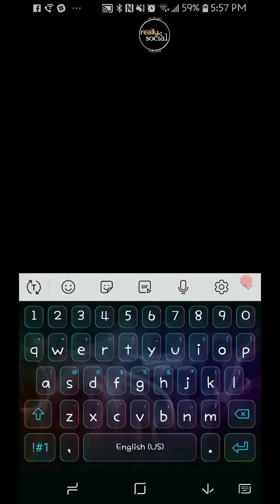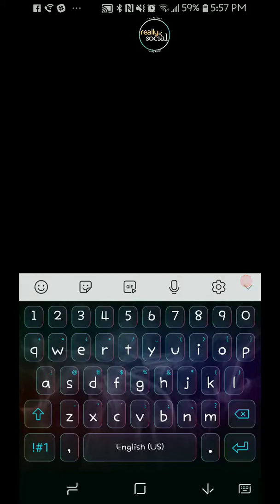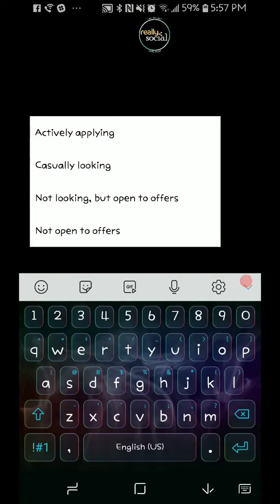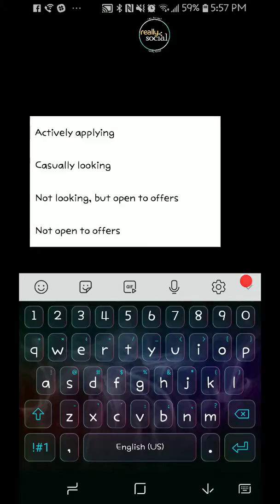Definitely put in the best phone number for if they want to contact you for interviews and such. Your career interests - so you have some options here. You can say you're actively applying, casually looking, not looking but open to offers, or not open to offers.